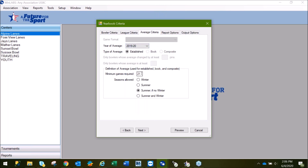If you're wanting to run the yearbook for all bowlers and not just those with 21 games or more, you would change this number to one for the minimum games required, and then select the season you want to run the yearbook for.